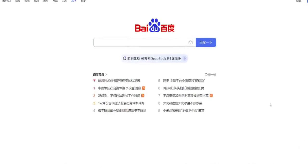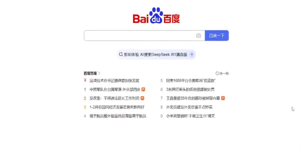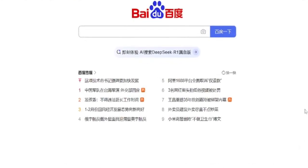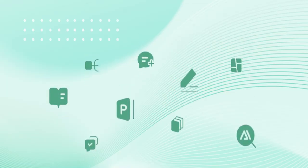One interesting twist in all of this is that Baidu previously integrated DeepSeek's R1 model into its search engine. That means they recognize DeepSeek's strength, but are now pushing their own AI to become the dominant platform. They don't just want to be another AI provider. They want to be the go-to AI solution at every level, from consumer chatbots to enterprise applications.